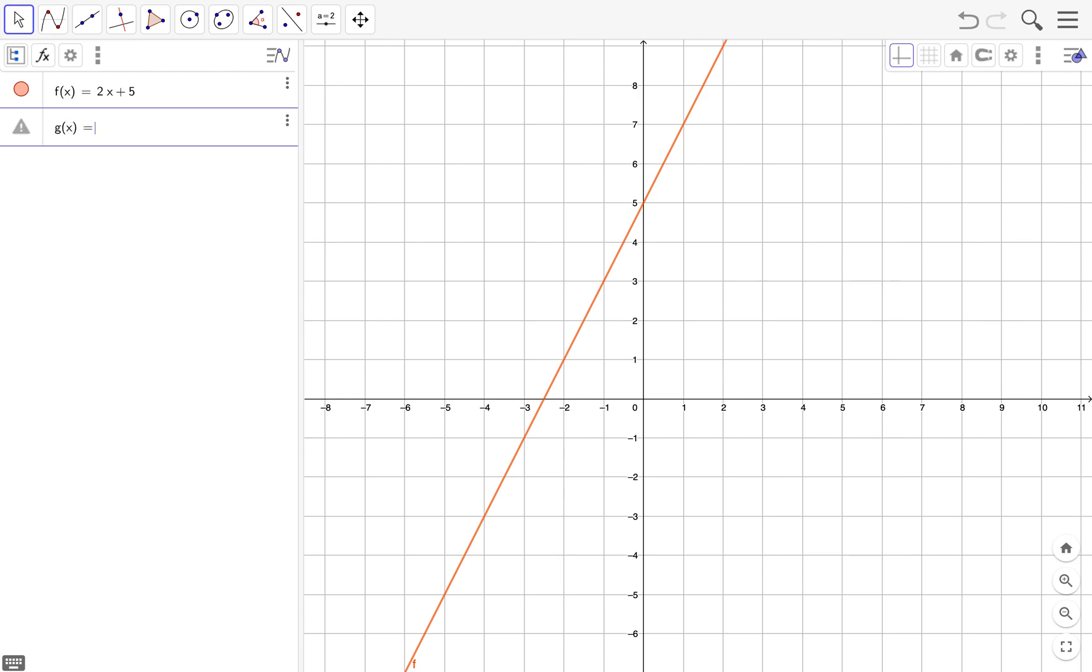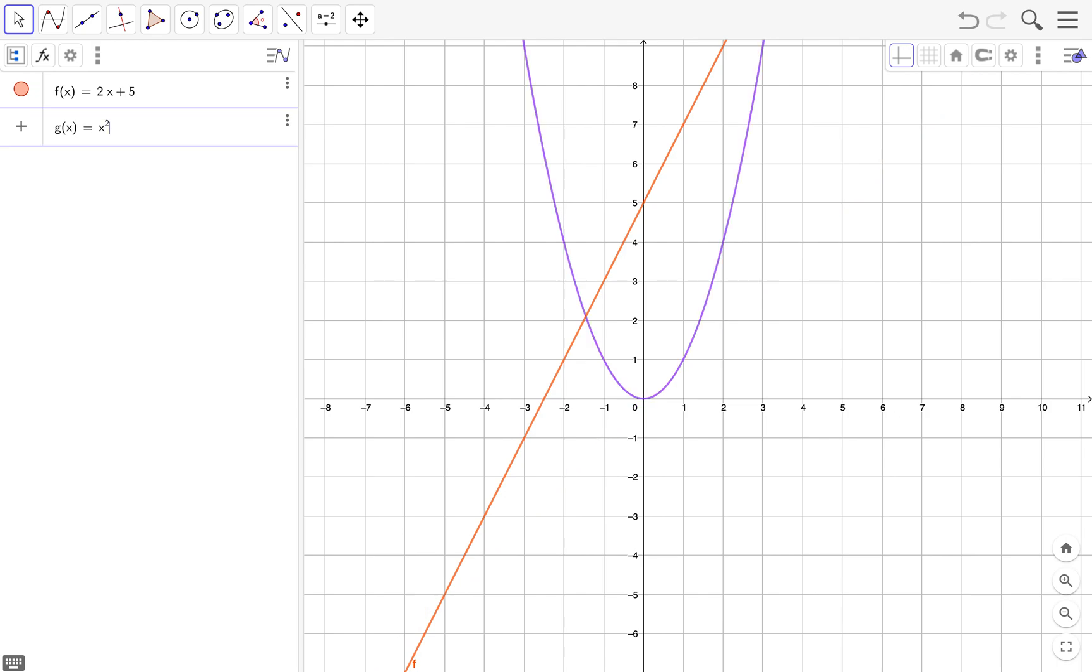equals—you can type in whatever function you like. Let's make it a quadratic. Let's do x squared minus 10. There we go.